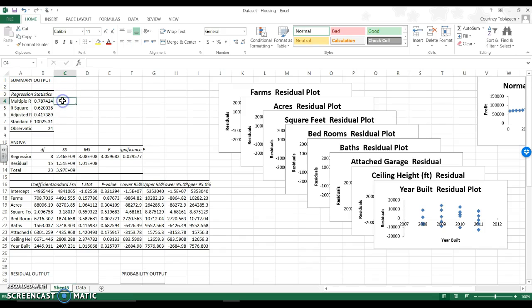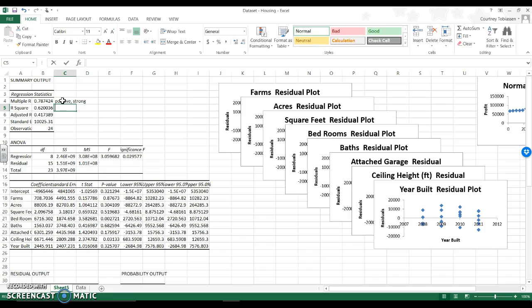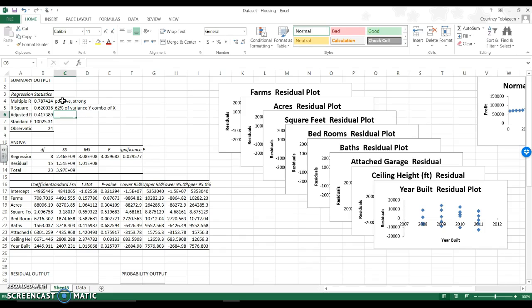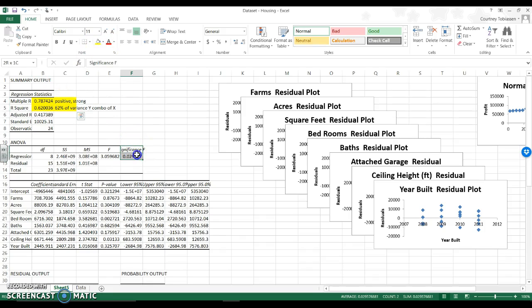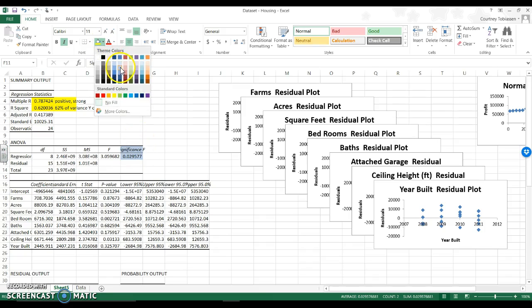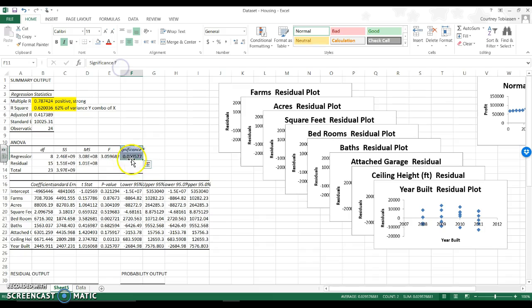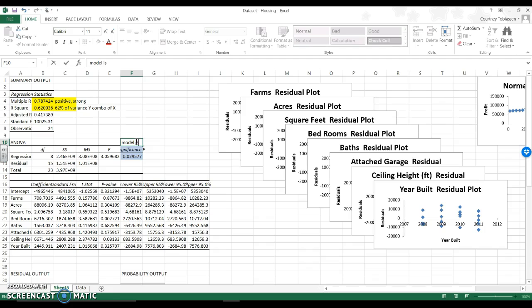I can now look at tables. Woohoo. My R squared value is 0.78. So I have a positive, fairly strong relationship that is explaining 62% of the variance in Y based on a combination of all of my X's. Fantastic. I'm now going to look at my model as a whole and it is significant. So my model as a whole is significant because this guy right here is less than 0.05. So the model is significant.